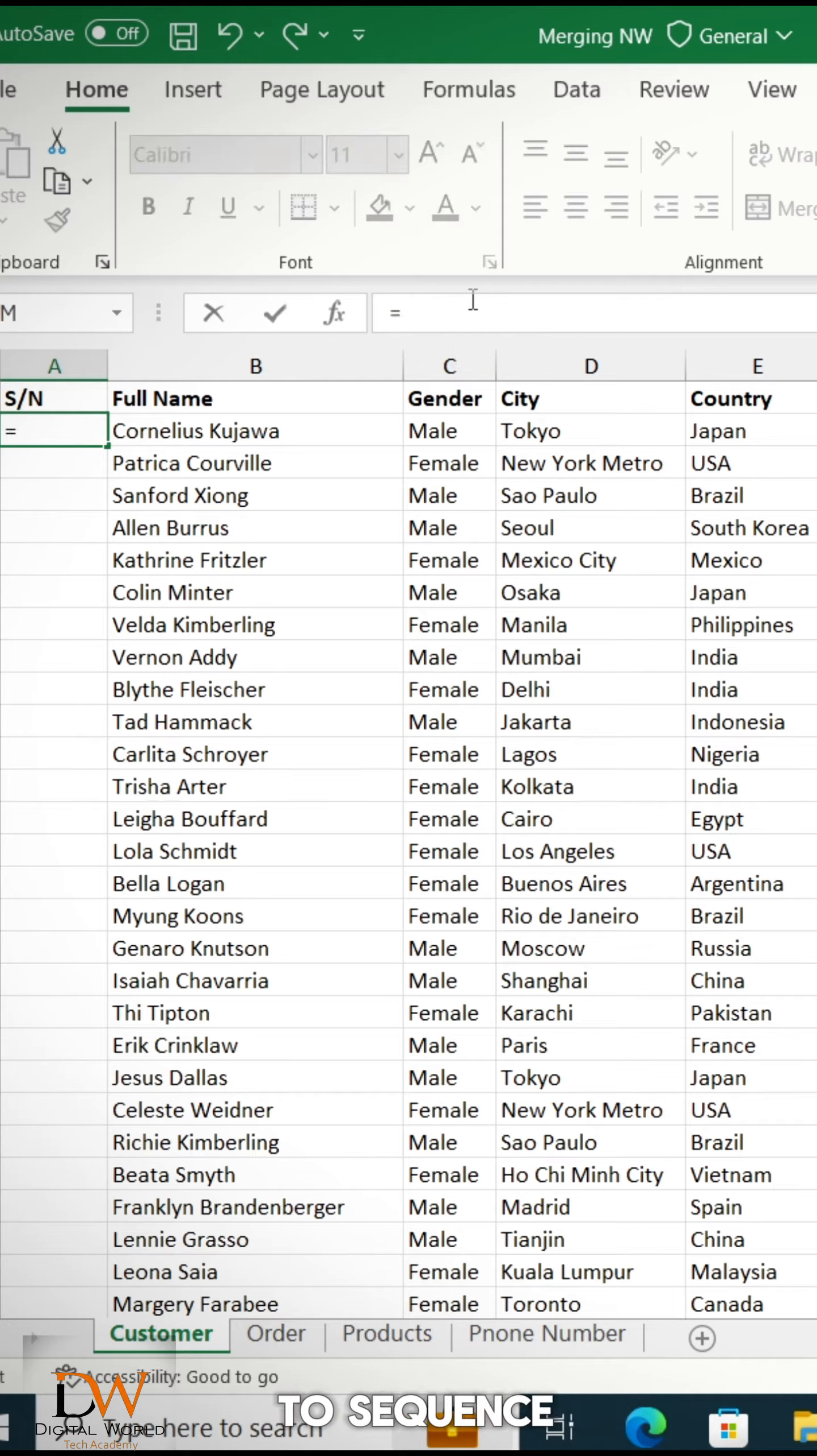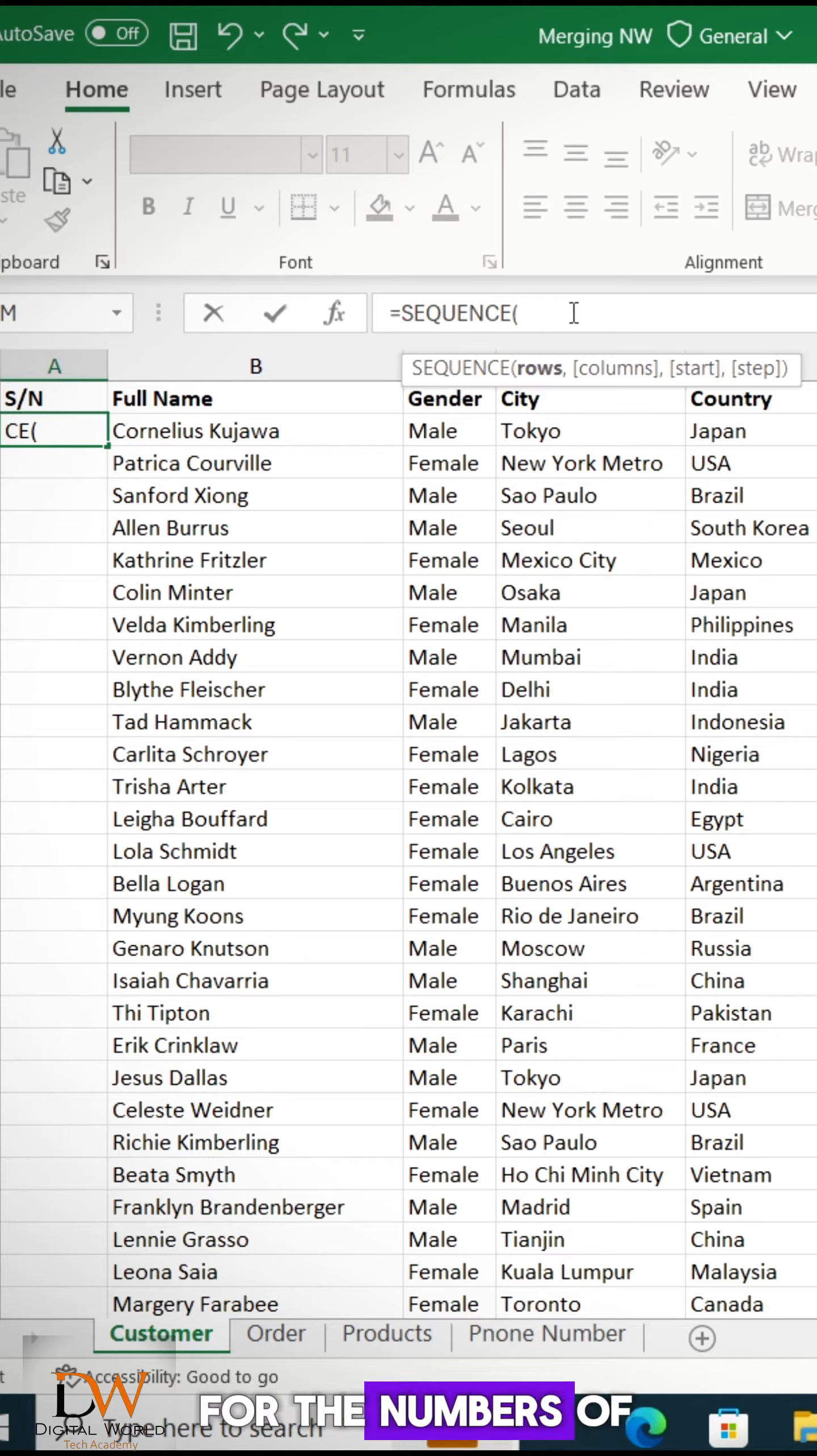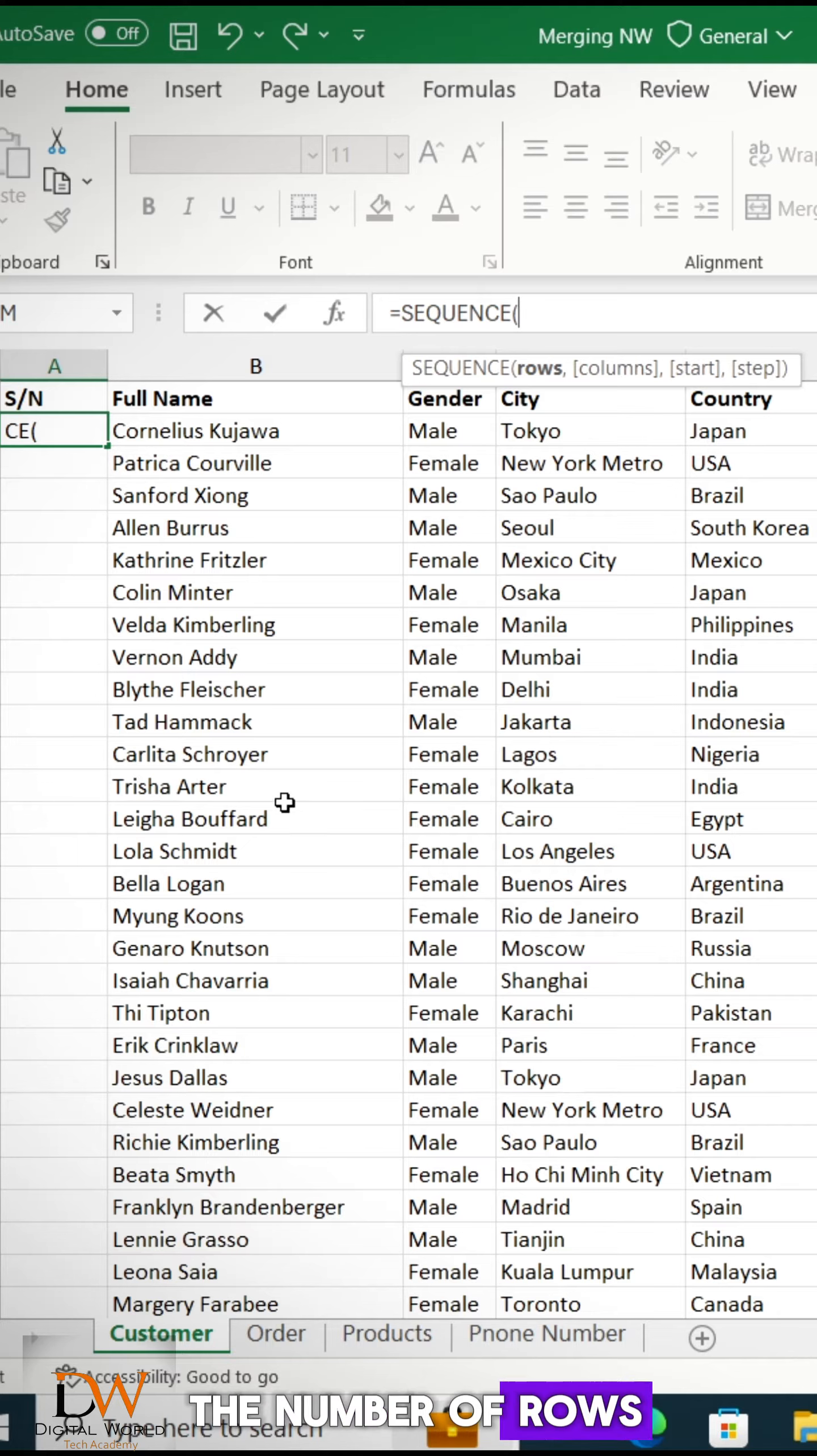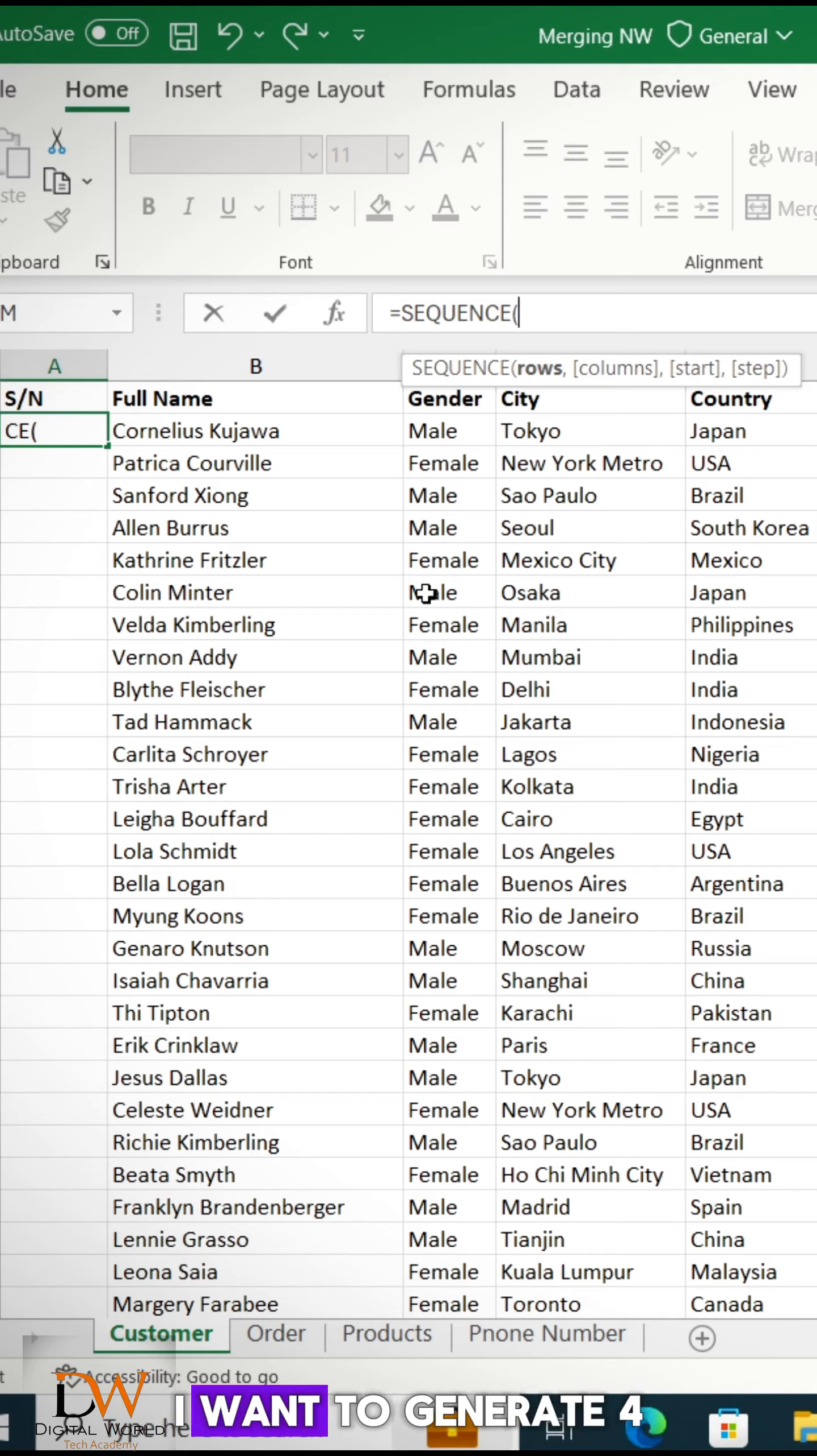So I just say equals to Sequence. Press my tab. So it's asking me for the numbers of rows, right? So I don't know the number of rows. I don't know the number of rows for all these customers. So I don't know how many rows that I want to generate for.